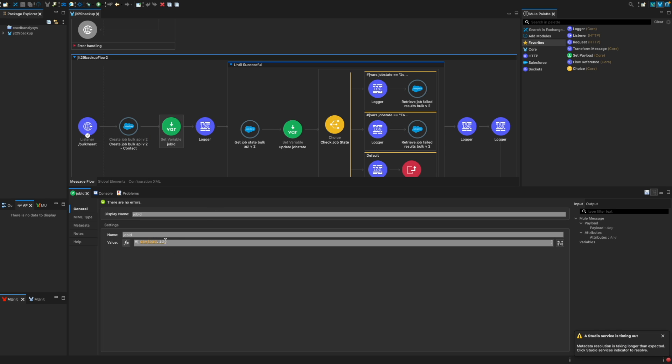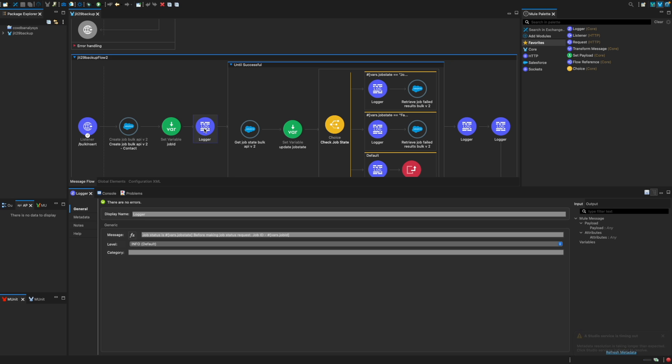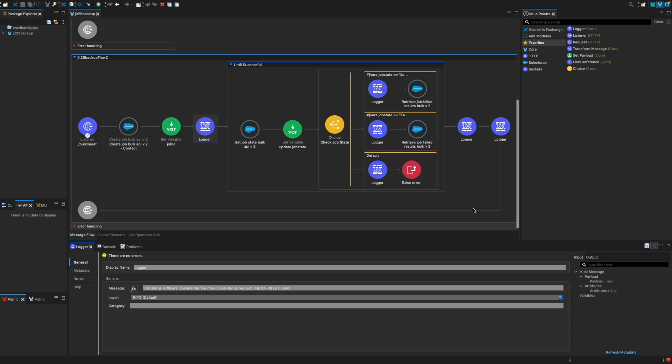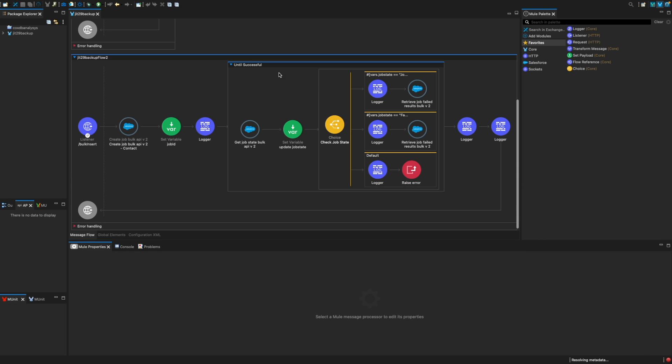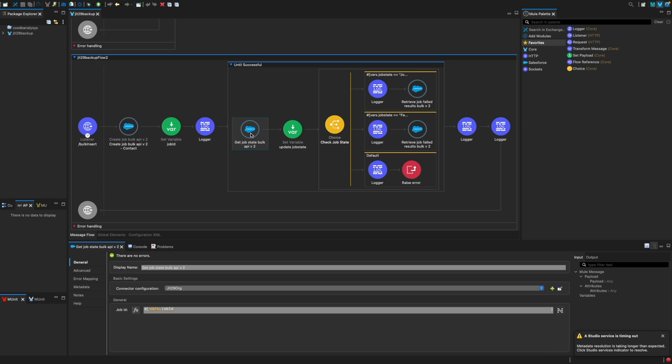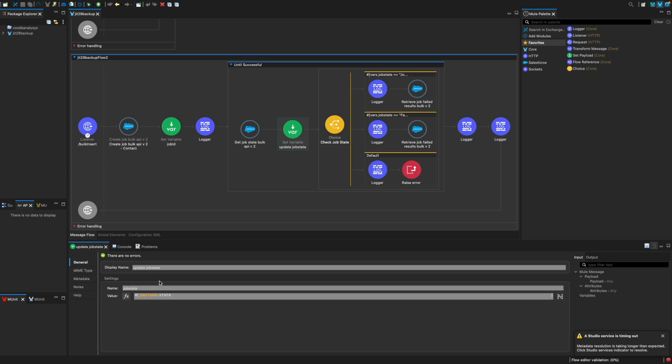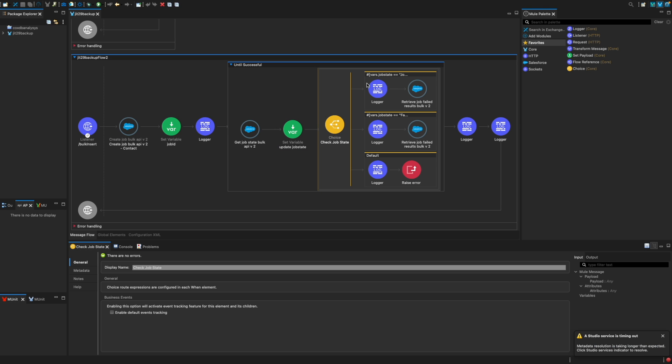So whatever payload I have, I am getting payload.id as the job ID, just printing what job ID I got here. Now what I'm doing is once I submit the job, Salesforce would take some time. So I need to keep polling Salesforce until I get the response, either failure or success. For that, I have used the until successful component of MuleSoft, and using this job ID, I'm getting the job status. Whatever job status I get, I'm setting up the variable from the payload saying what is the state, and then I have a choice element.